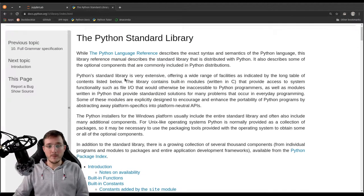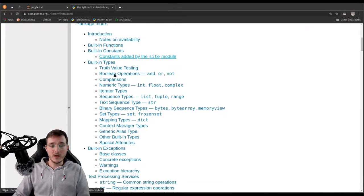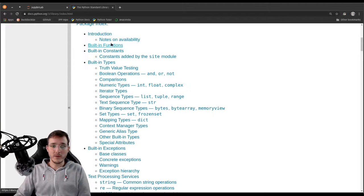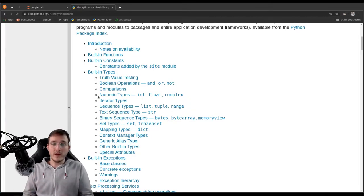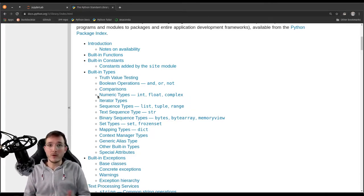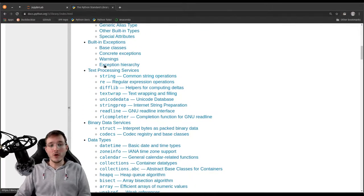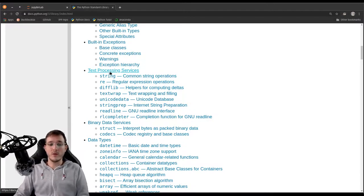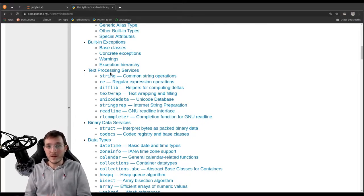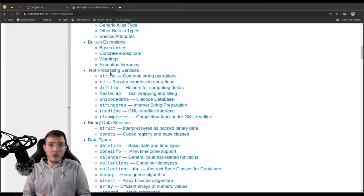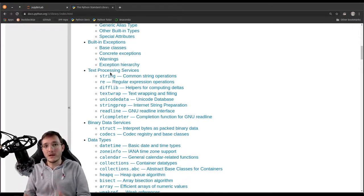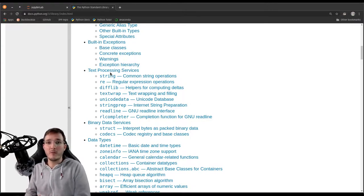Let's scroll down in the documentation. Wherever it says 'built-in something' — built-in functions, built-in constants and so on — that is all the functionality I refer to as core Python, stuff we can use without importing. But further below are all the so-called modules and sub-packages that we can import. You can think of that as a library full of books: if you need something, you just figure out which book has the information, then import that package — open the correct book — and look up what you need.